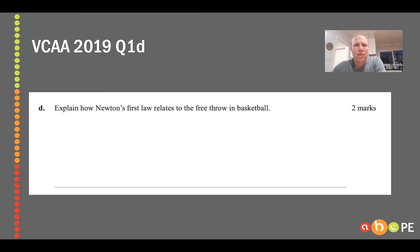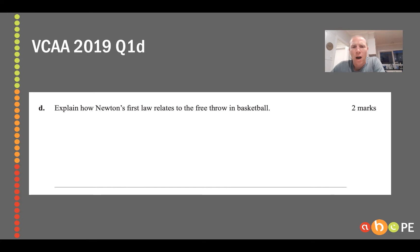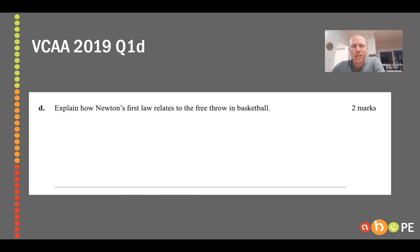Let's put this into practice. This was the 2019 VCE exam, question 1D: 'Explain how Newton's first law relates to the free throw in basketball.' I want you to have a crack at it now, so pause this video and see how you go.